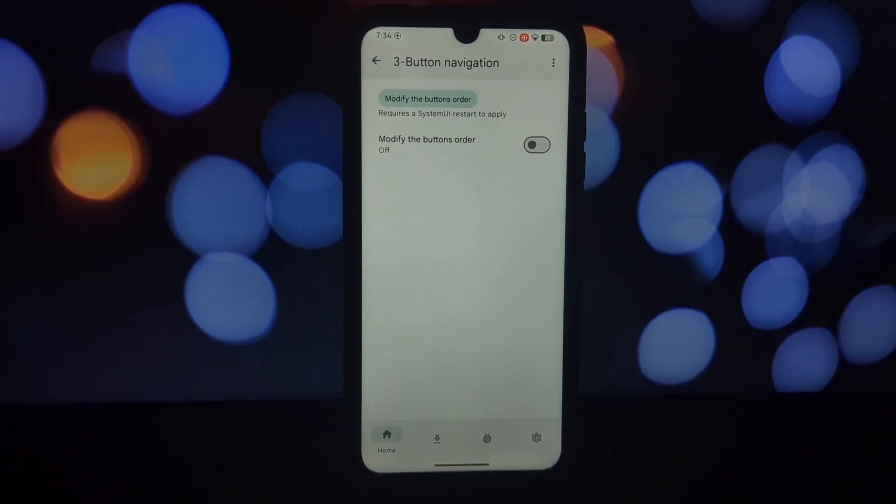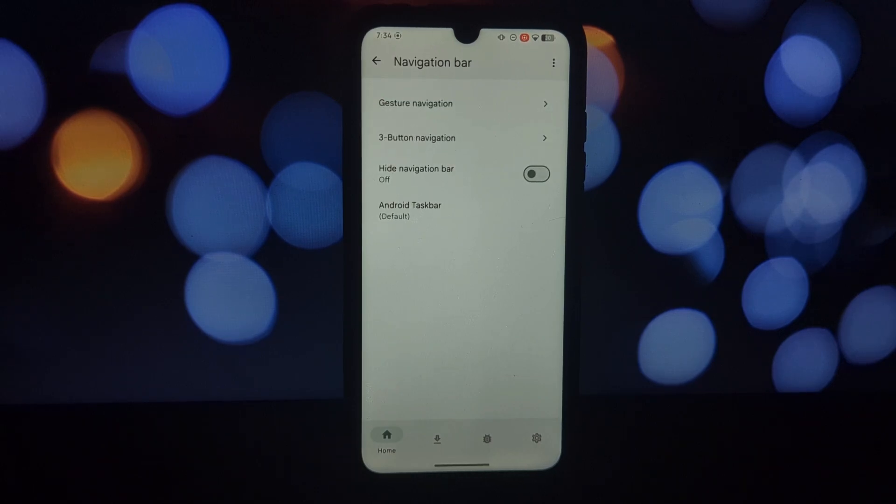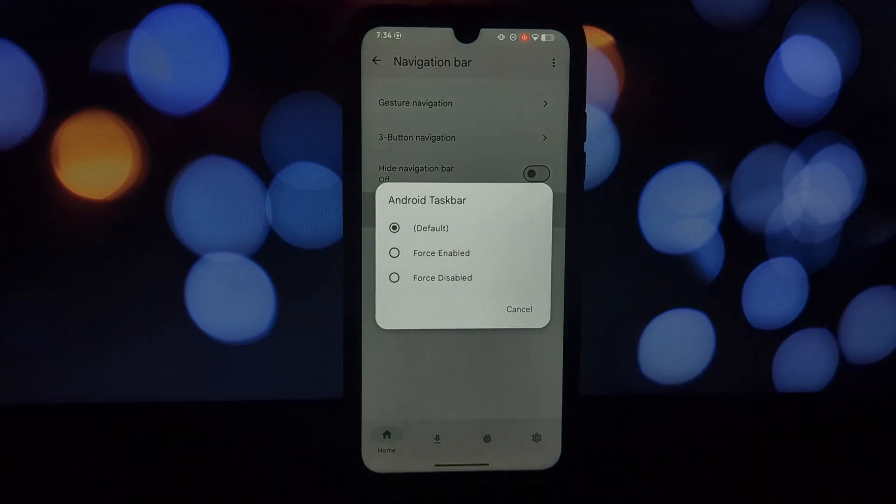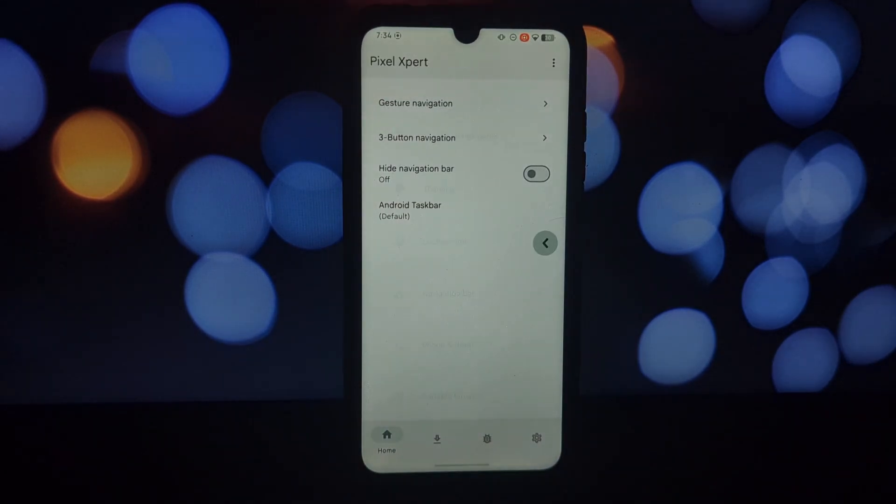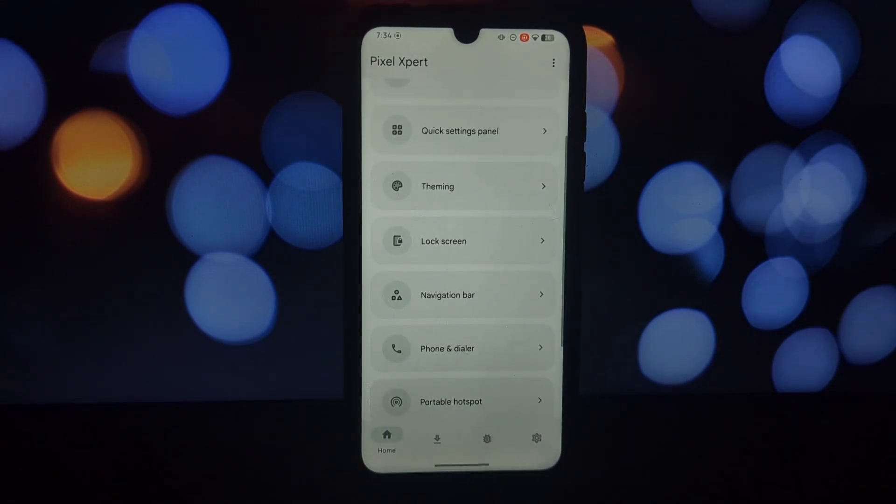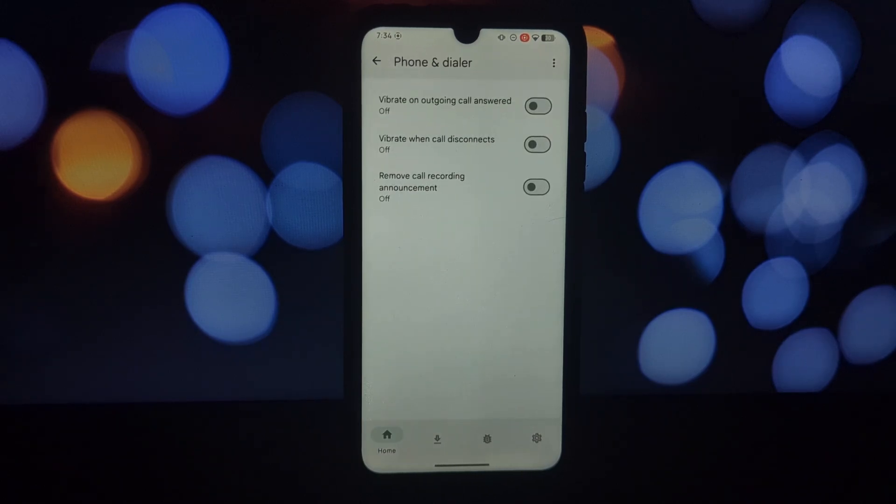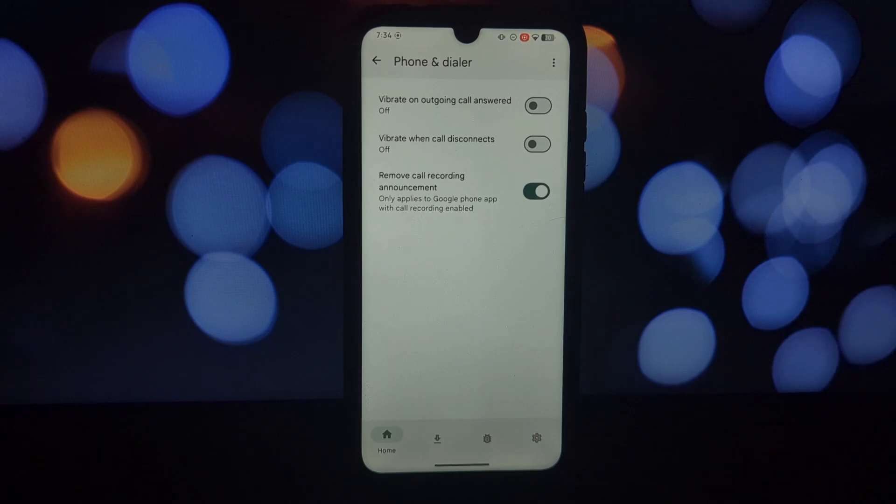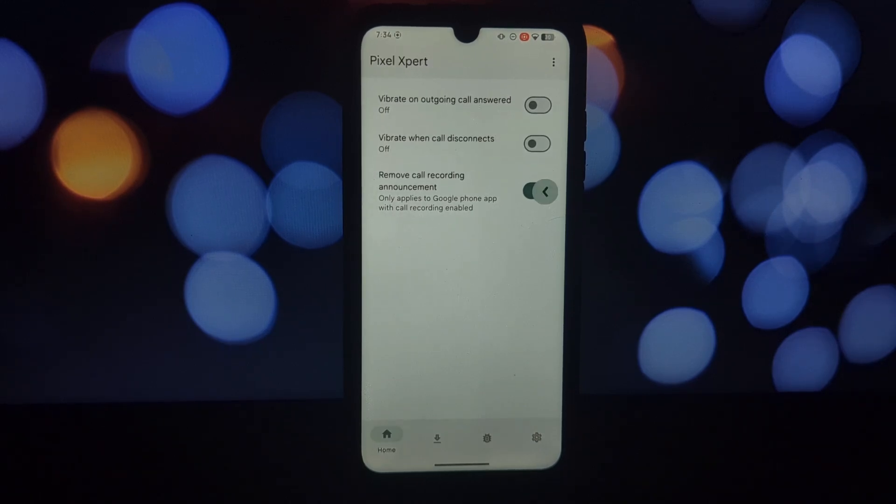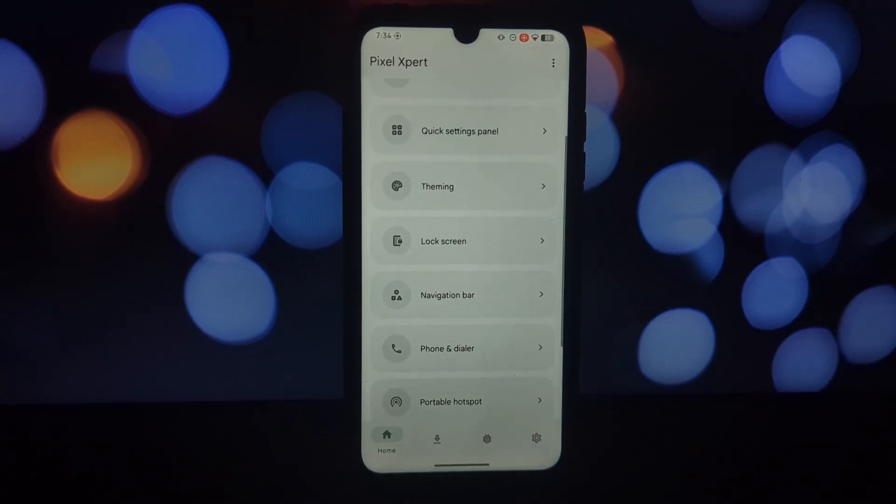Quick Settings panel: rearrange tiles, add new ones, and even change the background color for a personalized touch. Lock screen: spice up your lock screen with Pixel-style widgets like weather and music controls. Notifications: tweak notification behavior, silence specific apps, or enable notification previews.